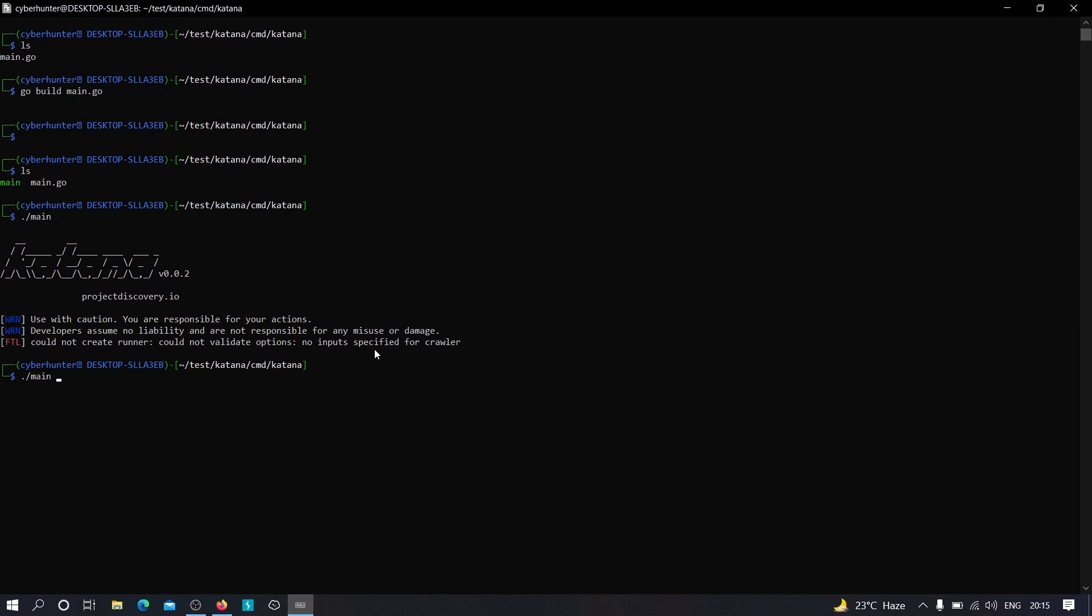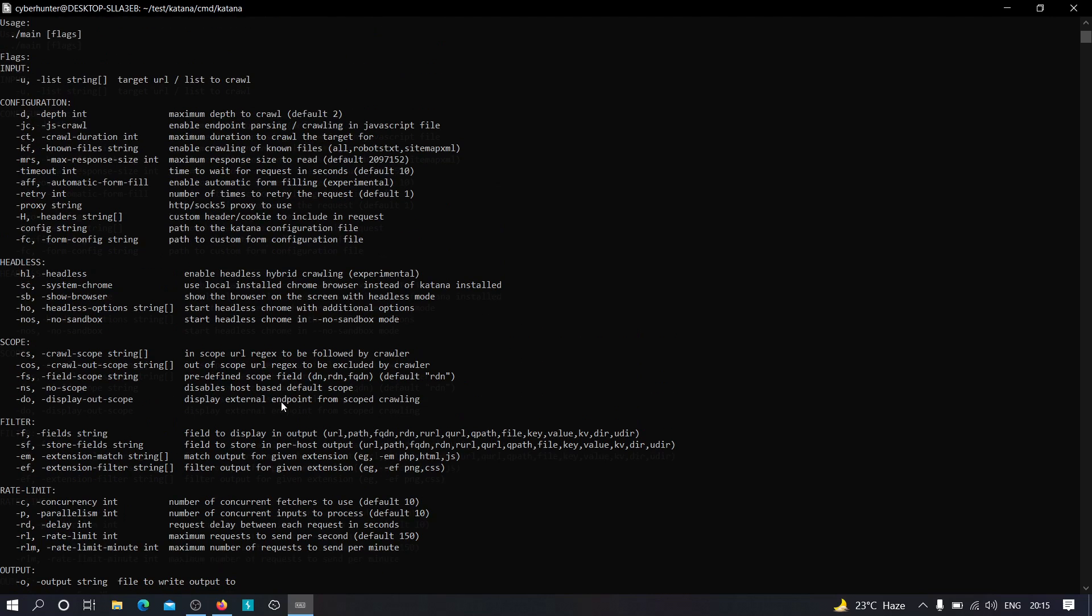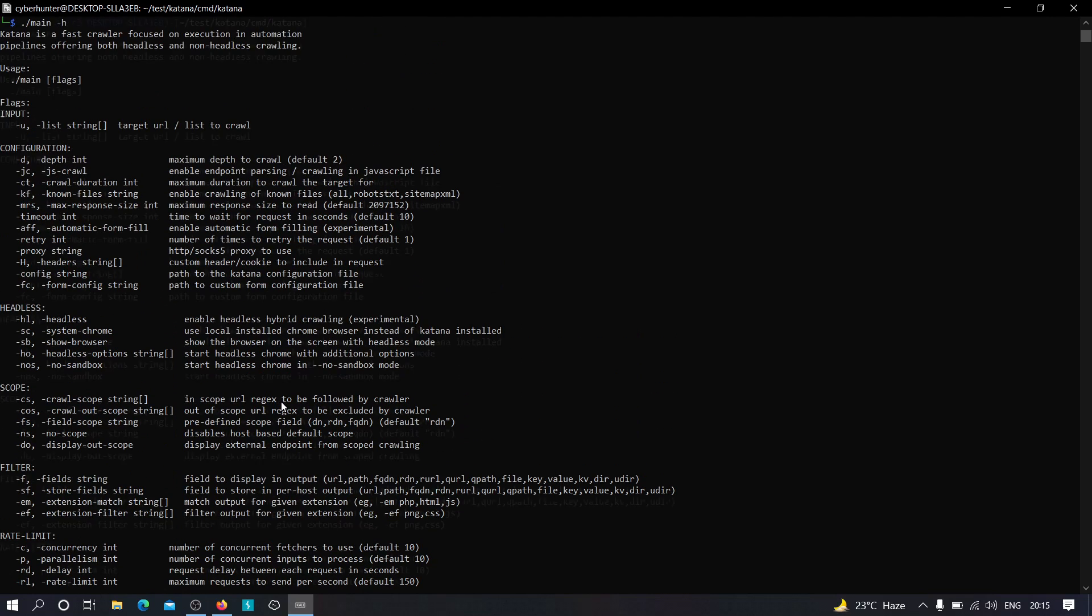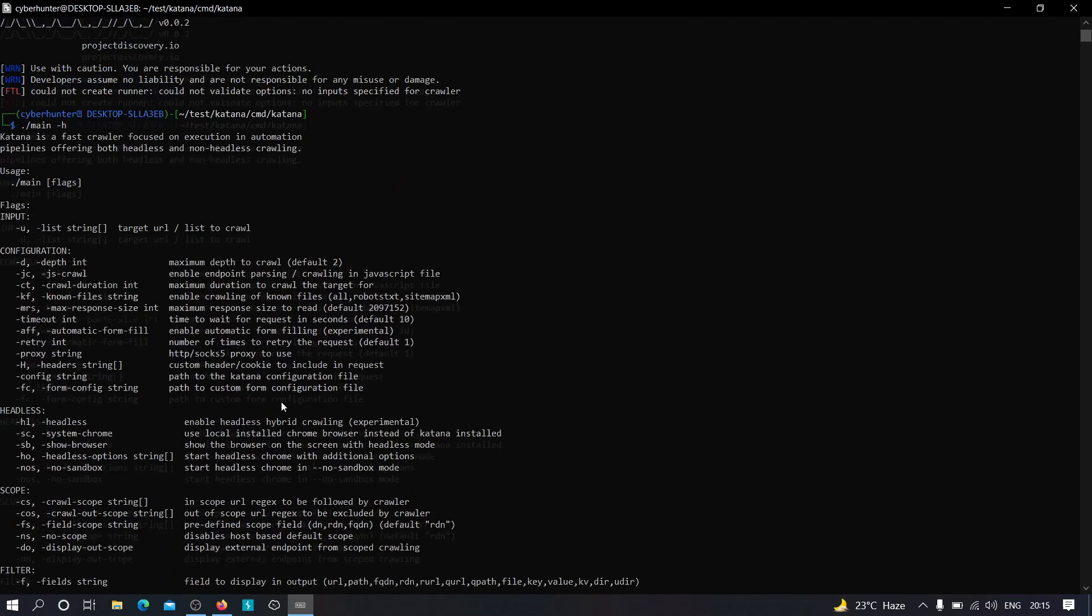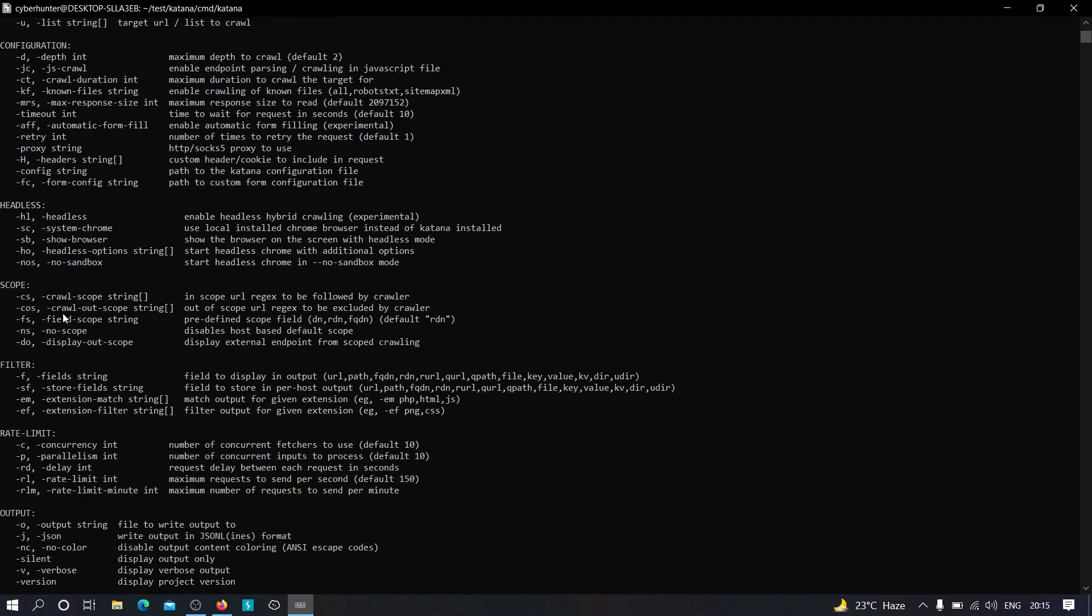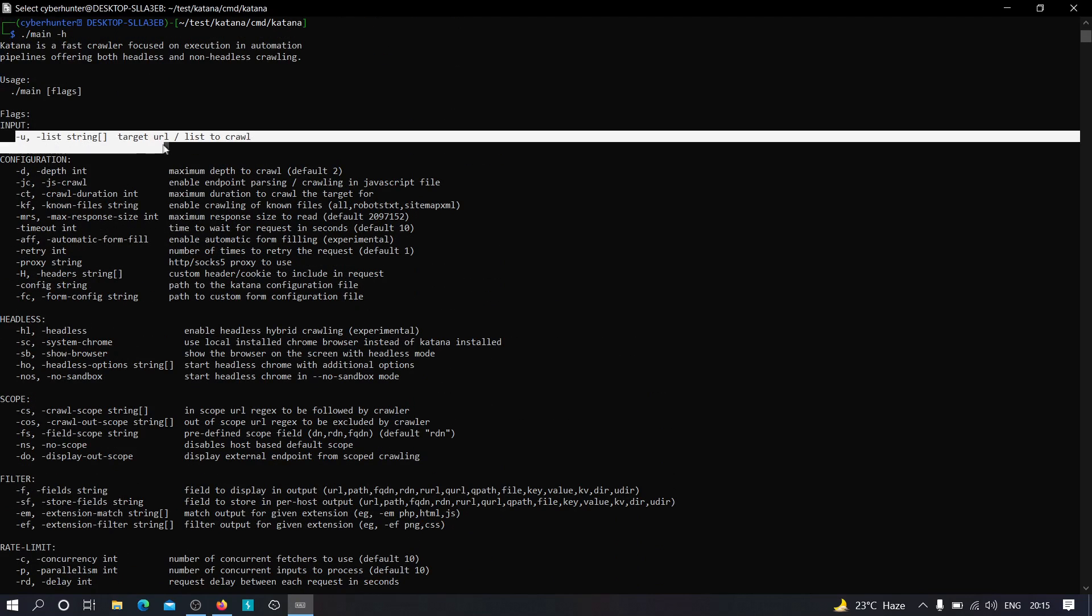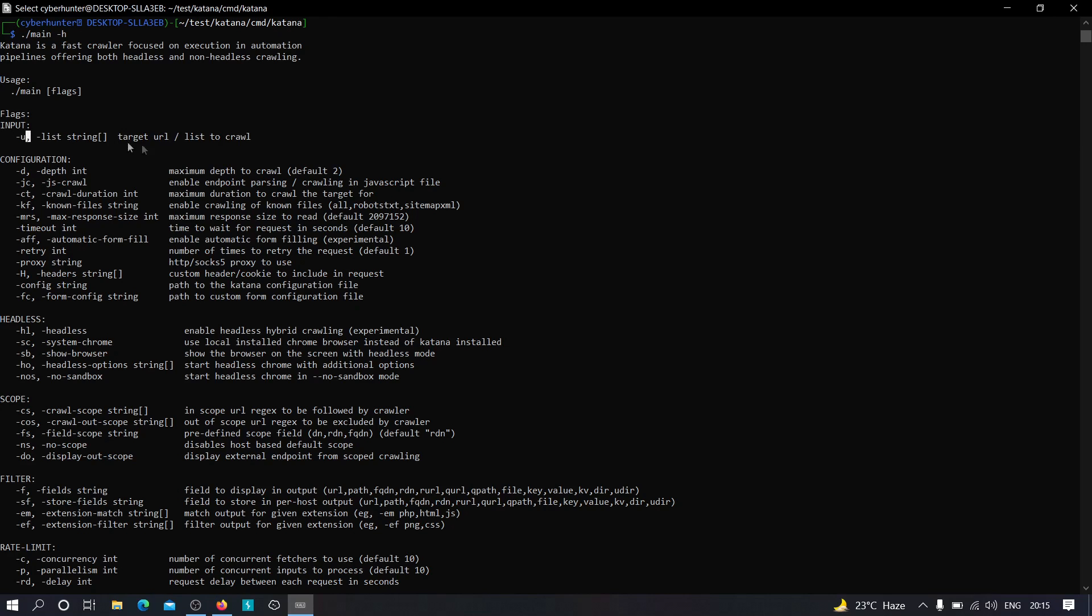Now let us try to specify the minus H flag so that we can understand the functionality of this particular tool in more depth. As you can see, it is offering huge configuration, huge features for the users. So as you can see, we have to provide the input, so it is compulsory: minus u for the URL or